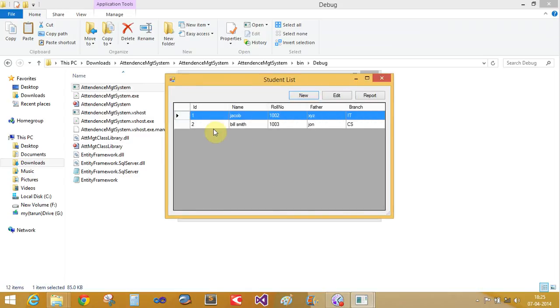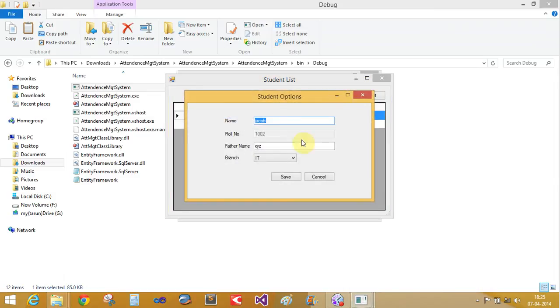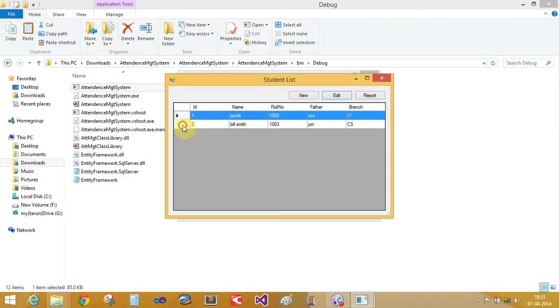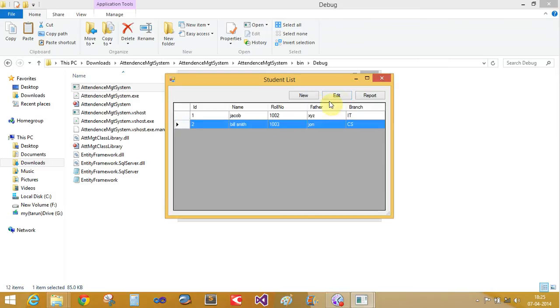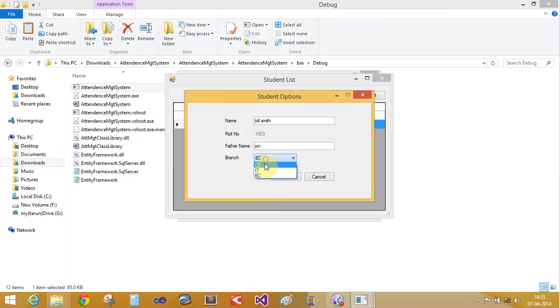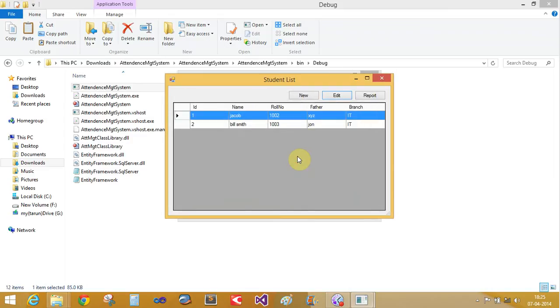If you want to edit a record, let's say Jacob - select this row and edit the branch from CS to IT. Now save it. Both students are now in the IT branch.